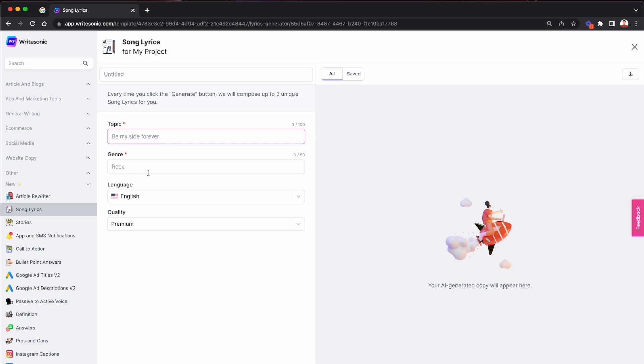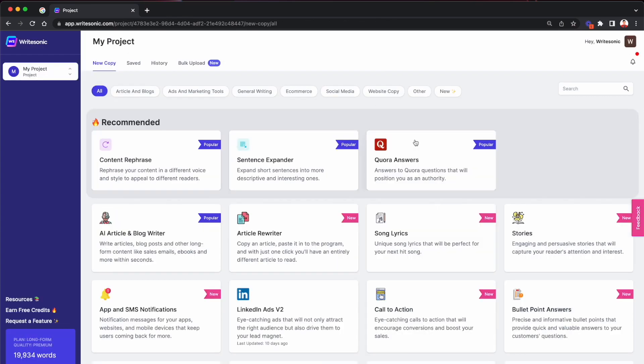So this basically helps you better understand what exactly WriteSonic's AI is looking for. And then you can accordingly put that in the Excel file. So that's tip number one. Tip number two,